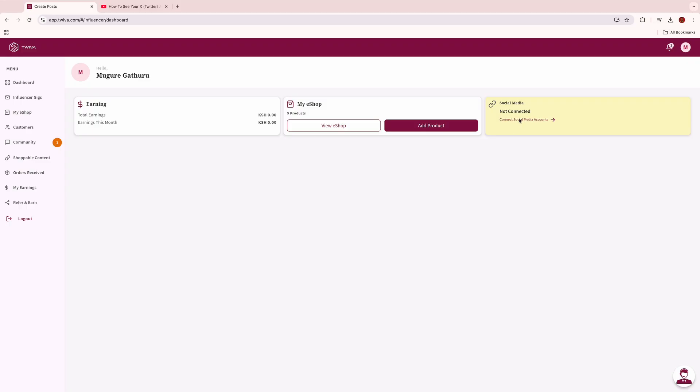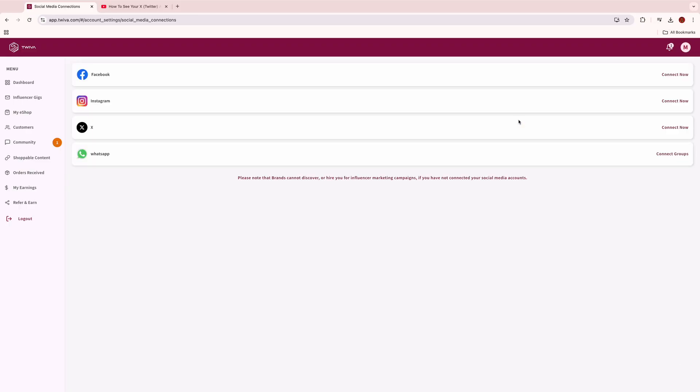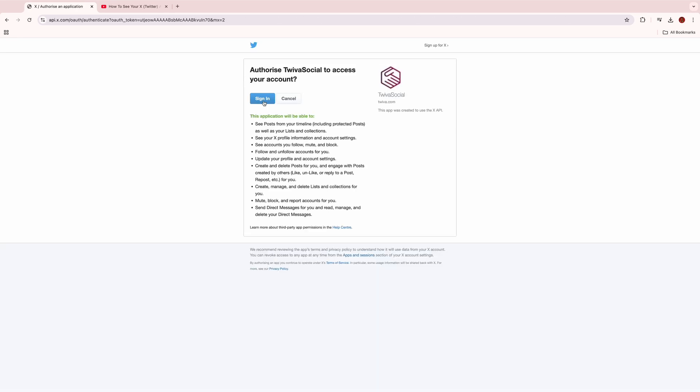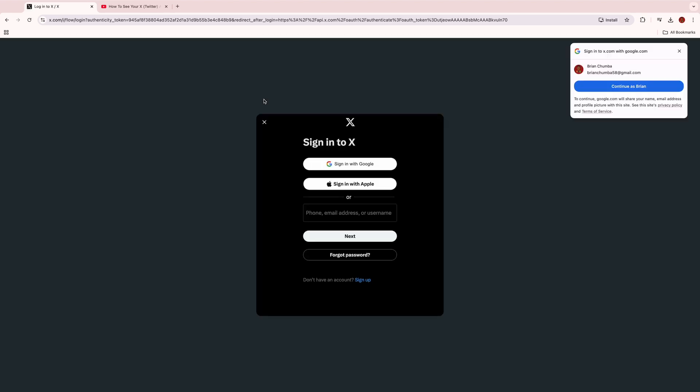How to connect to X: You can only connect to X if you have an X account. If not, you can create one. Click on connect to X and input your login details. You can follow the same process for all your other social media pages.